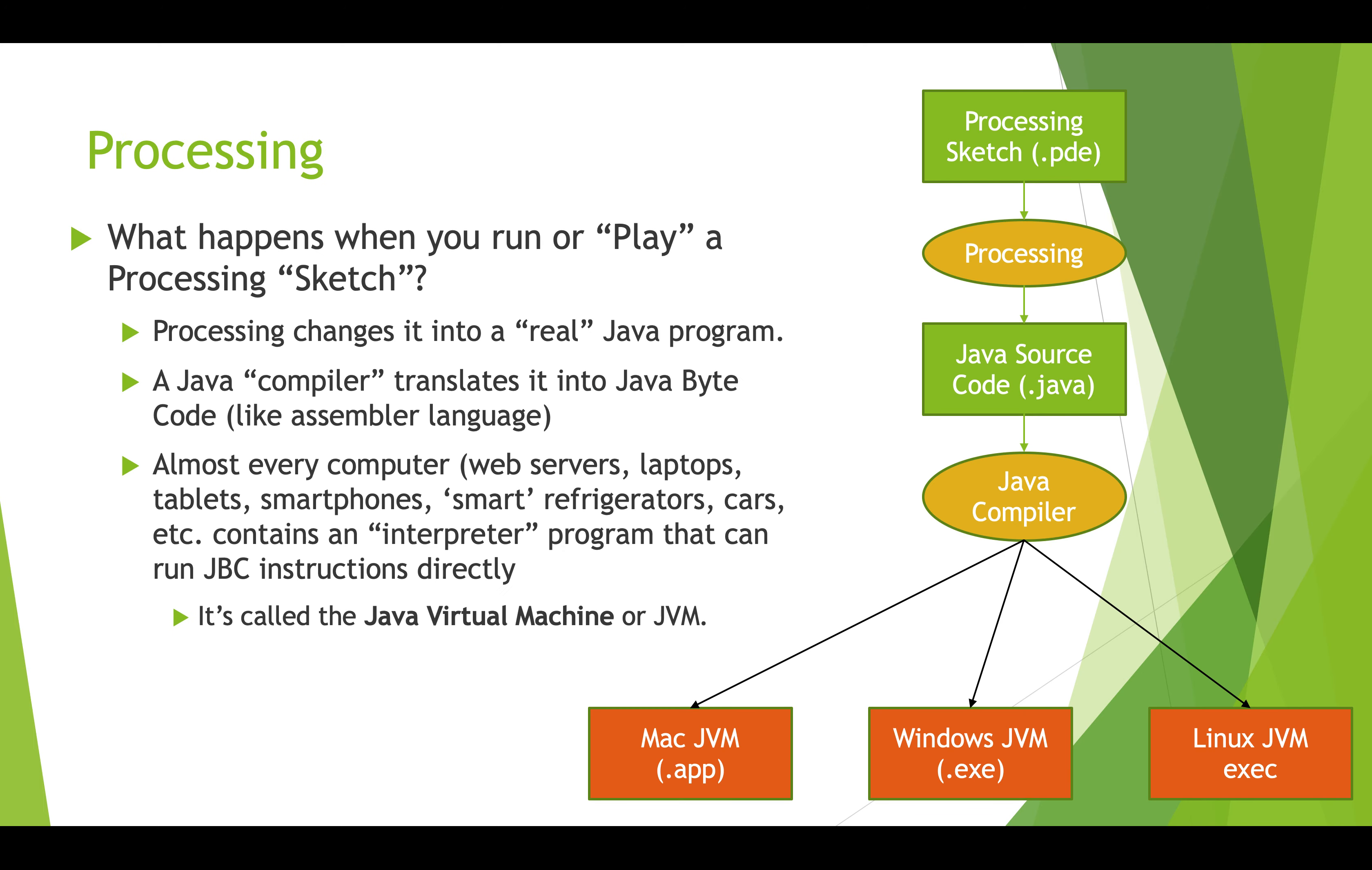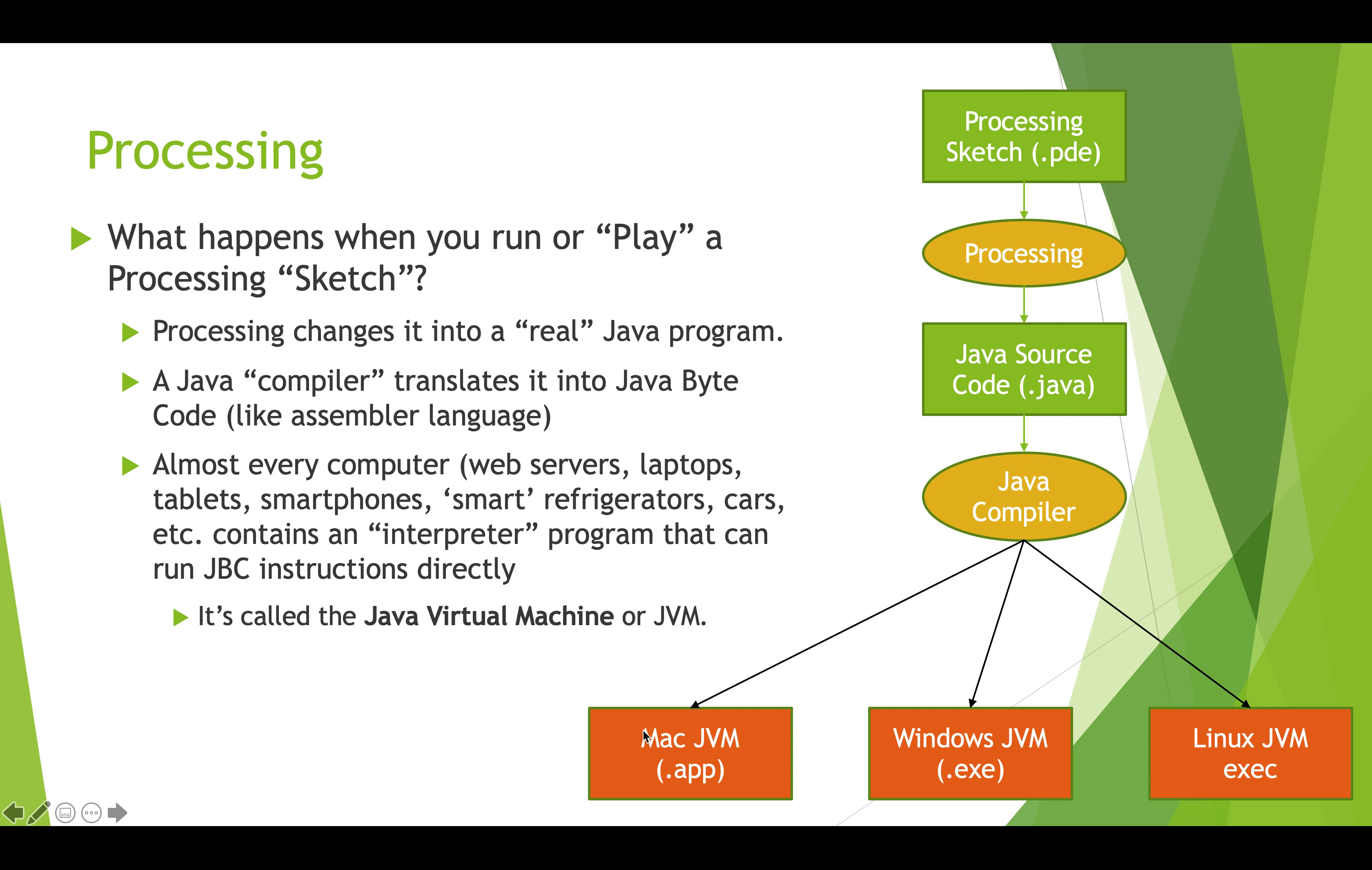You might wonder what happens when you press that play button? How does it all work? The sketch that you write is a Processing sketch, and it has a .pde extension if you looked at it in your file system. Processing takes that sketch and turns it into Java source code. It creates a file that ends with .java. Then that's run through a Java compiler. The great thing about Java is that once the Java compiler has taken the .java code and compiled it, it creates something called Java bytecode. This is kind of like assembly language, but it can be sent to all sorts of different kinds of computers.